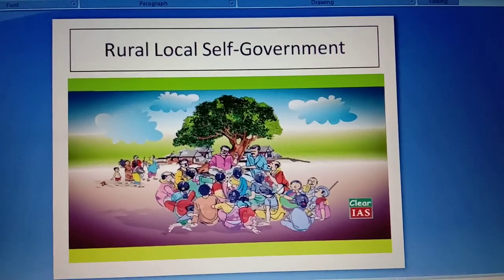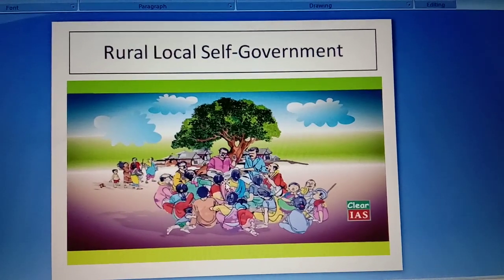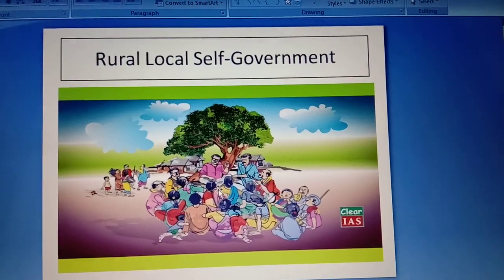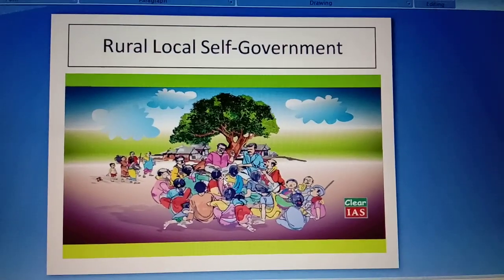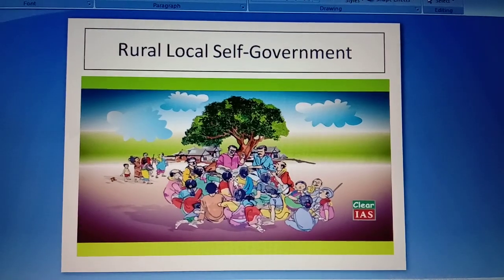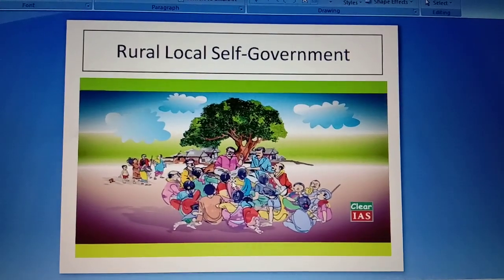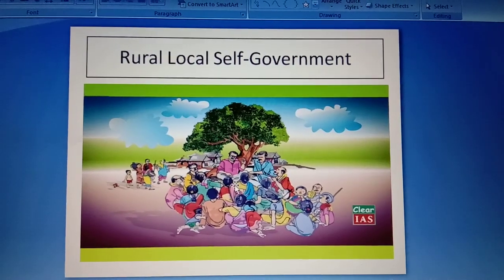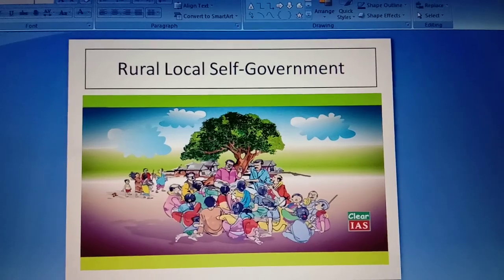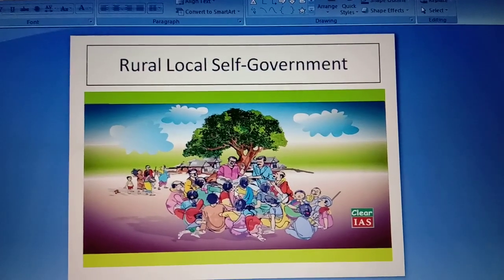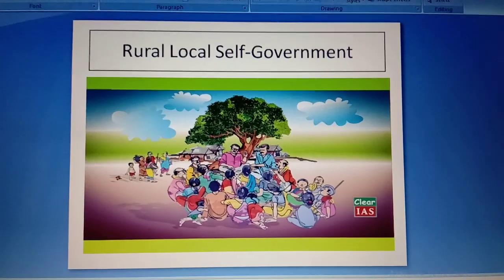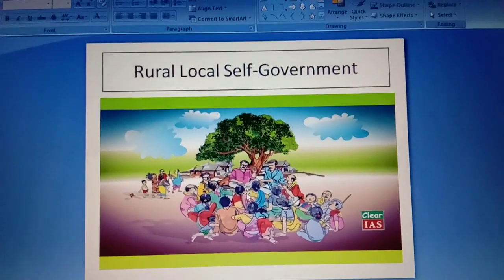Hi students, this is the fourth video of Chapter 10: Rural Local Self-Government. In the previous video we learned the composition of Gram Panchayat and its functions. In this video we will learn the sources of income of Gram Panchayat — from where the Gram Panchayat gets its income.